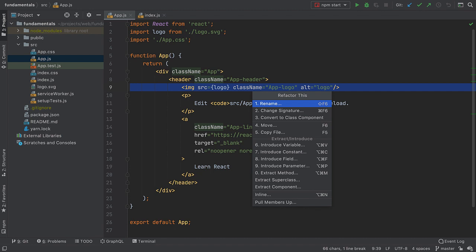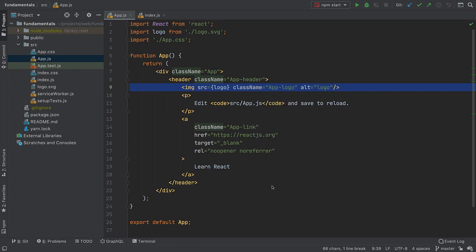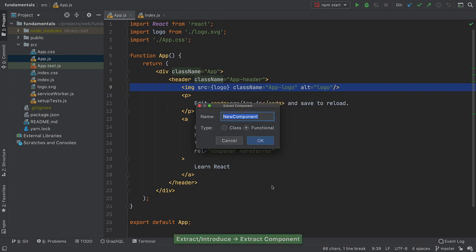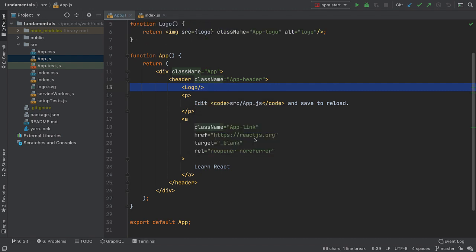Let's try to perform another action that WebStorm can help you with: extracting a component. Why do it yourself when the IDE can do it for you? We just need to decide on a few things and we'll get a component created for us on one side with the usage on the other.